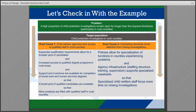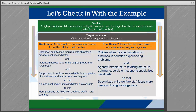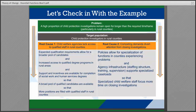The first root cause begins with: child welfare agencies lack access to qualified staff in rural counties, moving to expanded qualifications allow for a broader applicant pool, to increase access to degree programs in rural areas. Supports are available to complete human service degrees, which will lead to a broader pool of qualified candidates, so that more rural positions are filled with qualified staff.